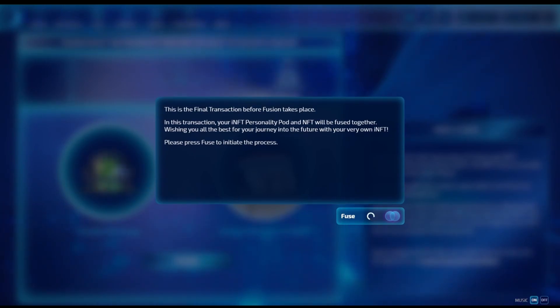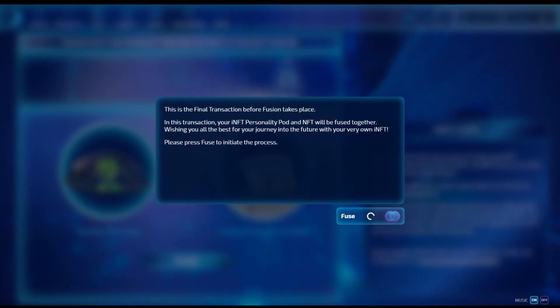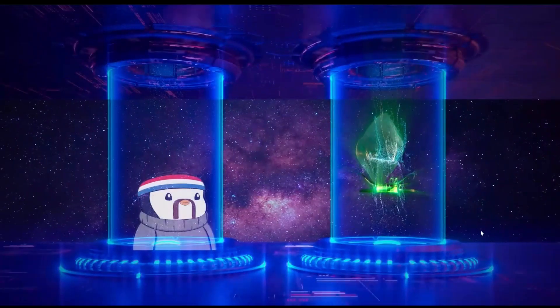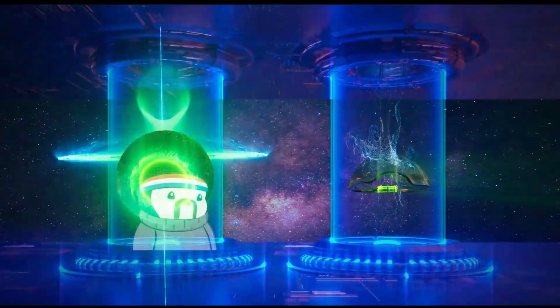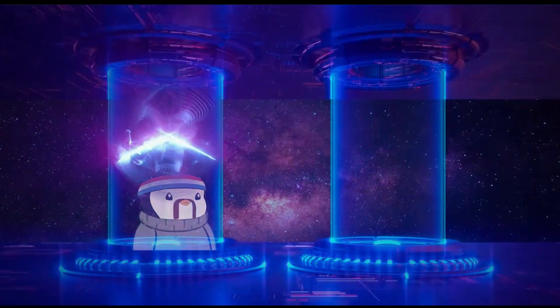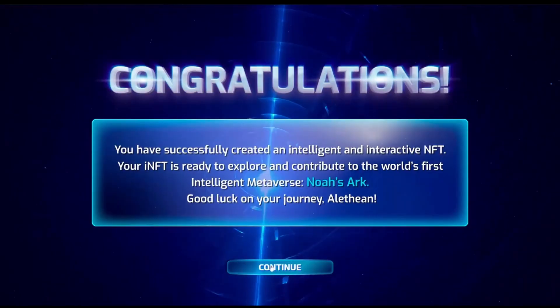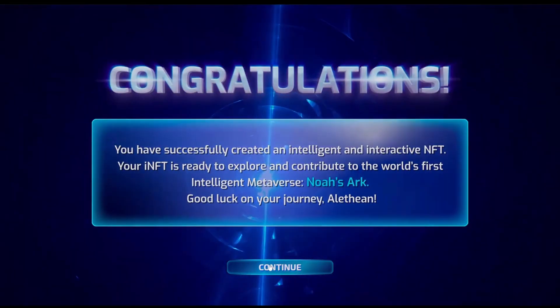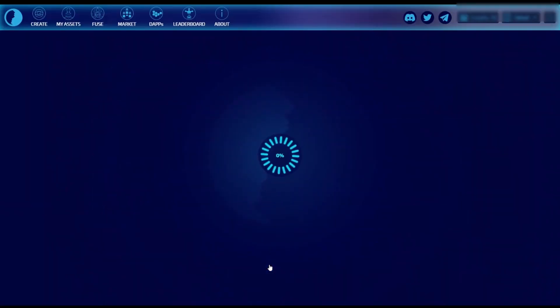Depending on the load on the Ethereum network, this process might take up to a minute, sometimes maybe a little bit longer. But once it's done, you'll get this awesome animation of the personality pod being applied to your NFT, followed by a screen congratulating you on your NFT.